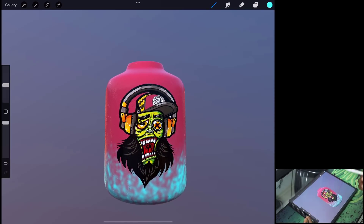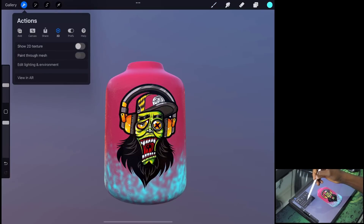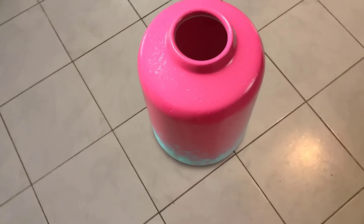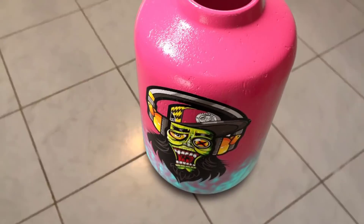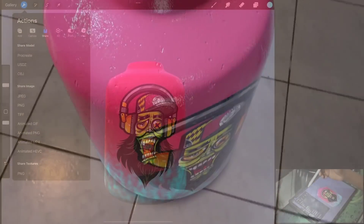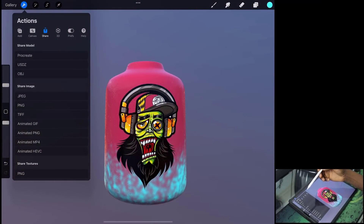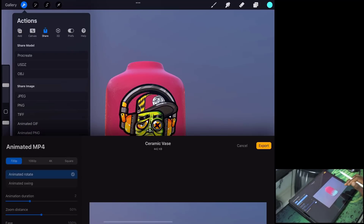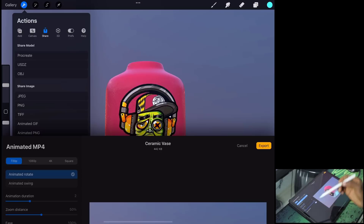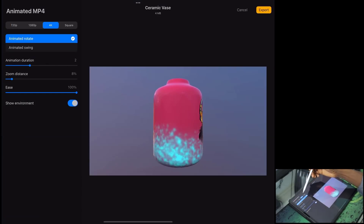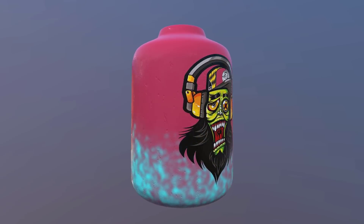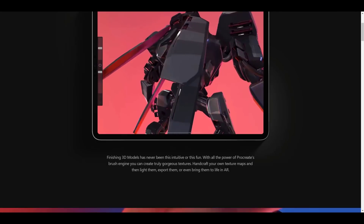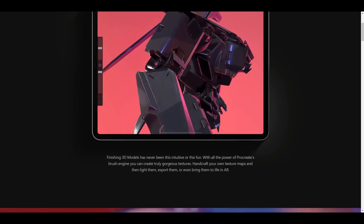You can also play with the AR view, moving the model around and previewing it however you choose. You can export the file as a Procreate file, USDZ, or OBJ. For those thinking about animation, you can click 'animated MP4' and play with animation duration, zoom, easing, and resolution — from 720p all the way up to 4K — and share it on social media. If you own an iPad, I'd strongly suggest checking out Procreate's 3D painting tools.